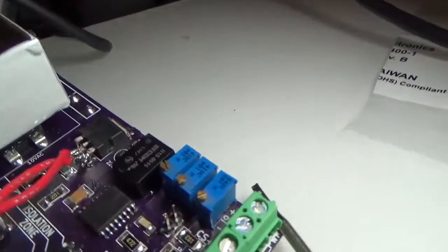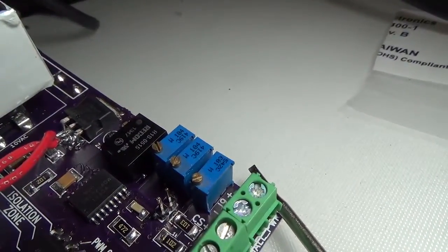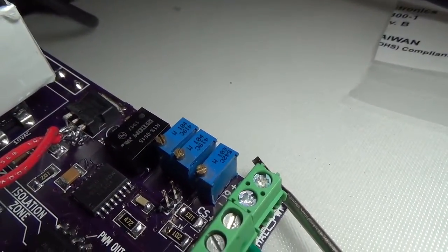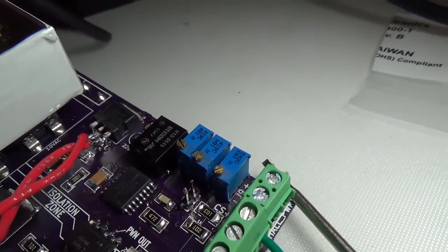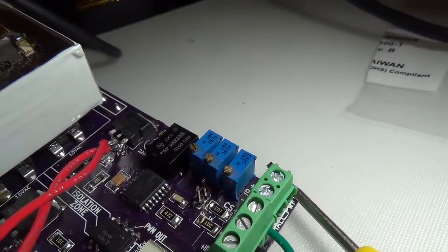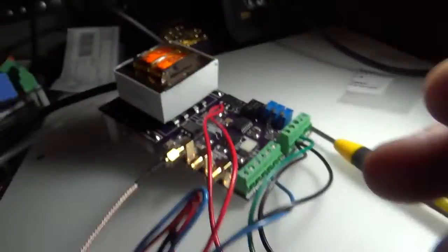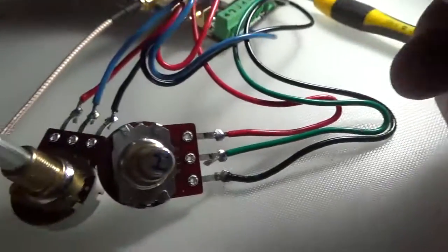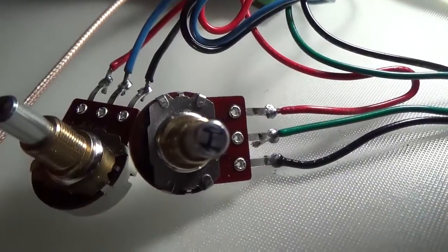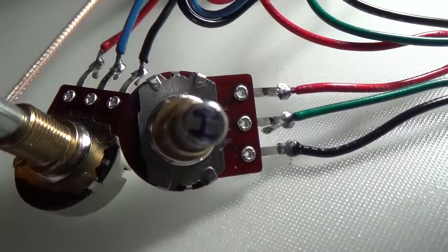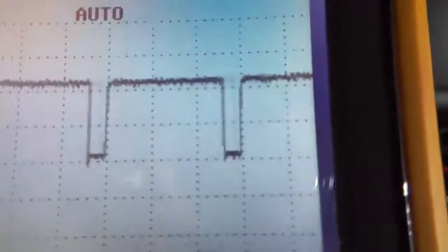I've adjusted this small potentiometer here on the right to a set current value. This is simulating I, current in. So I'm going to adjust this.